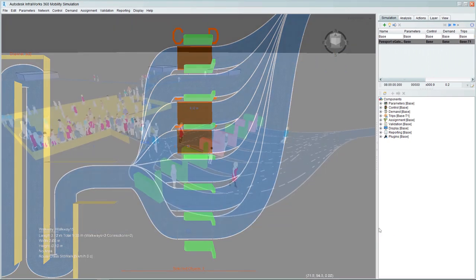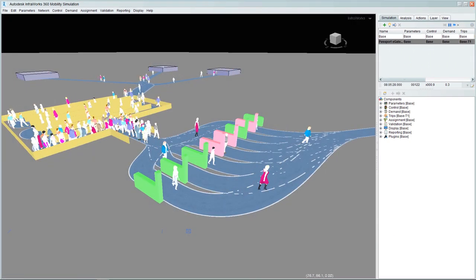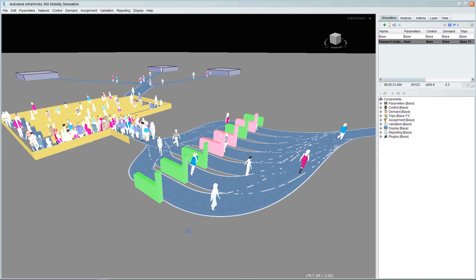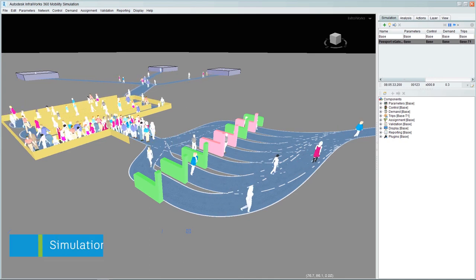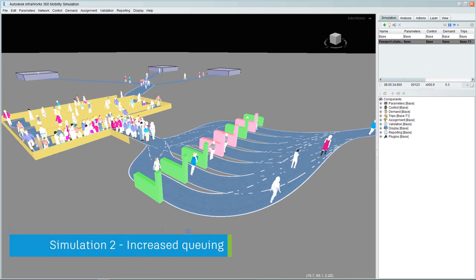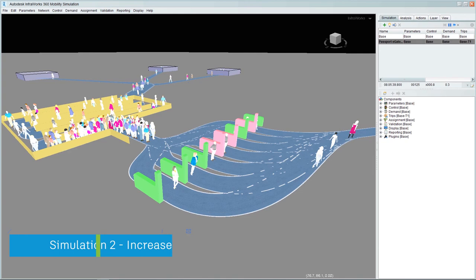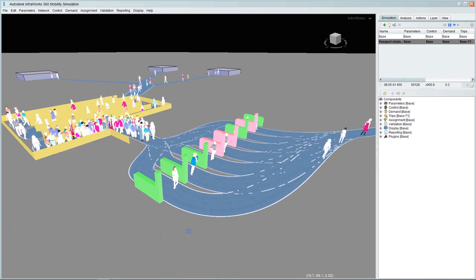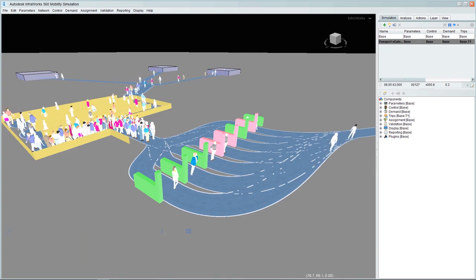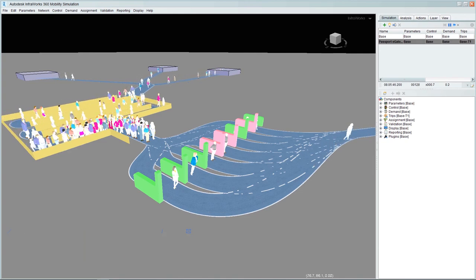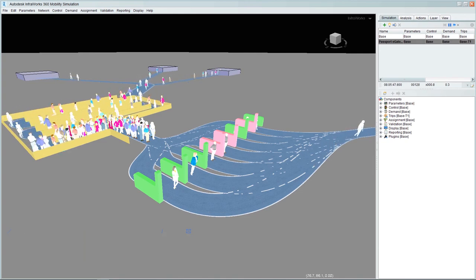We can see that even with a small additional delay of 30 seconds on only 3 of the kiosks, the queue of people starts to build up and will have a detrimental effect on the passenger experience through passport control at this point.